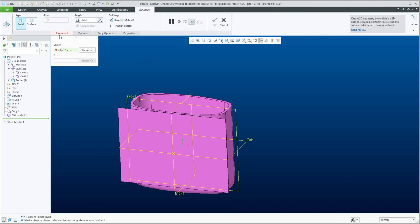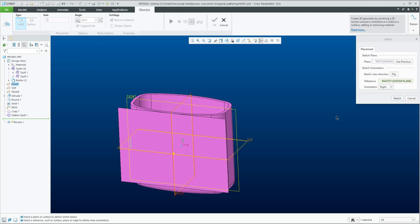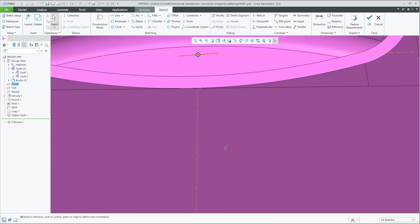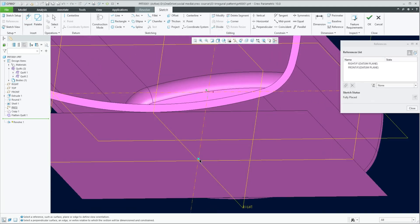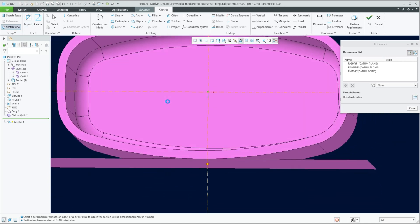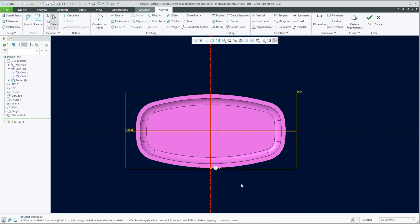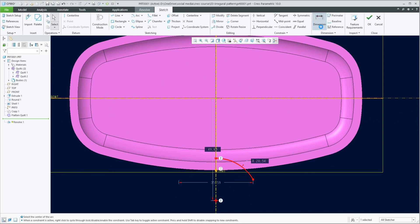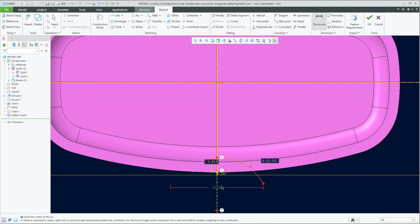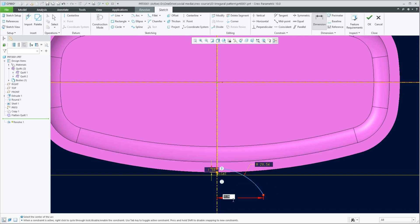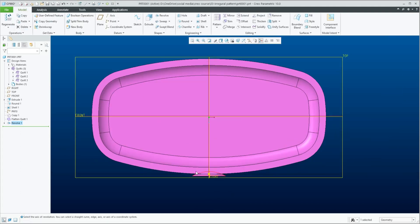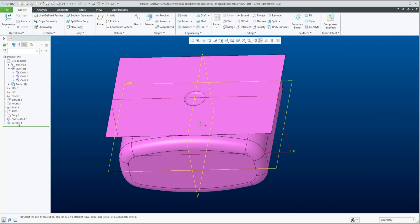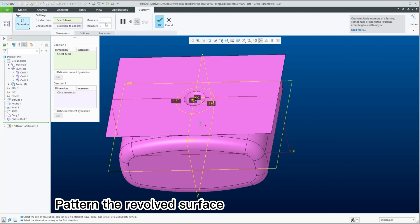Then draw a revolved surface. Pattern the revolved surface. Choose point references.